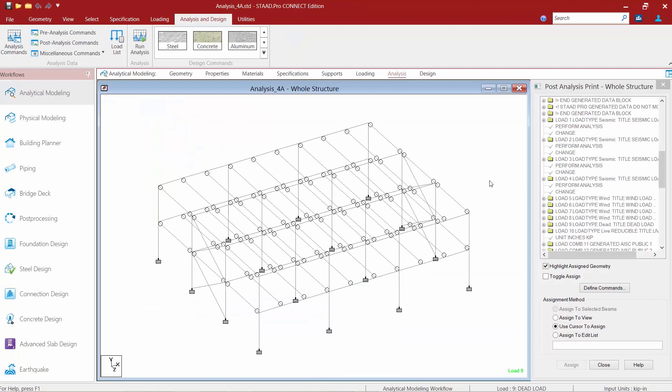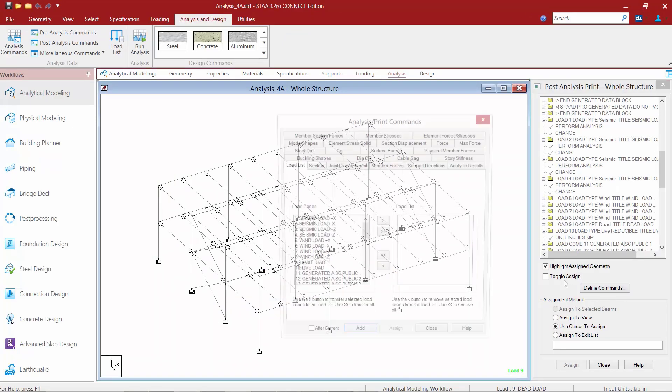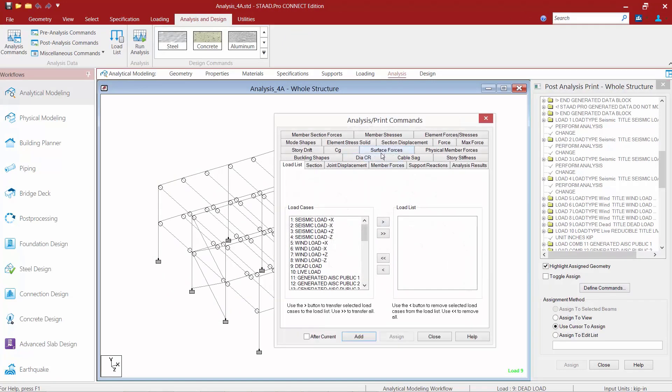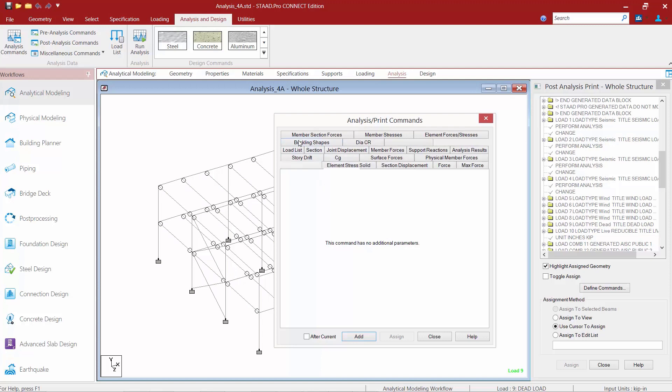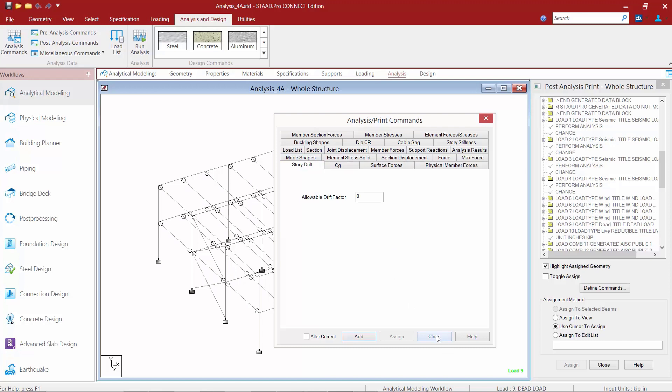Now this post print area can also be used for adding a variety of other pieces of information. Say I want to include my center of gravity information I can do that as well. If I was performing a dynamic seismic analysis perhaps I want to include my mode shapes. If drift was a critical area for me I can also include some drift information in my output file.